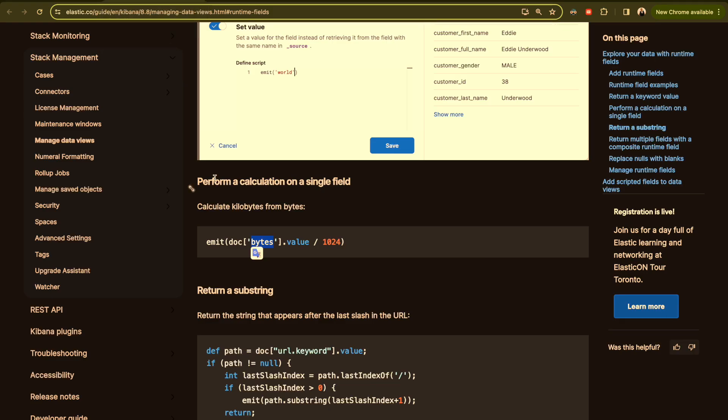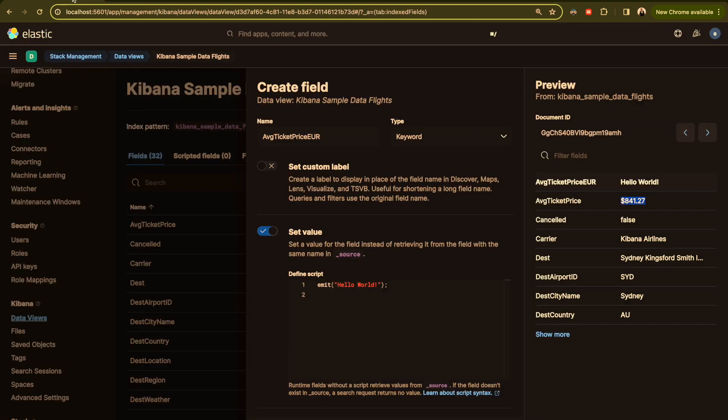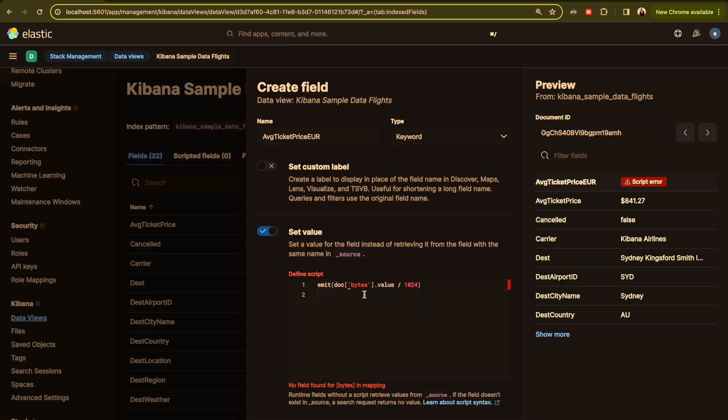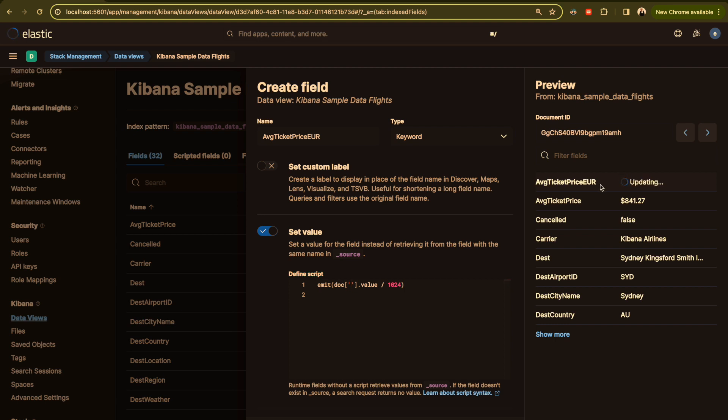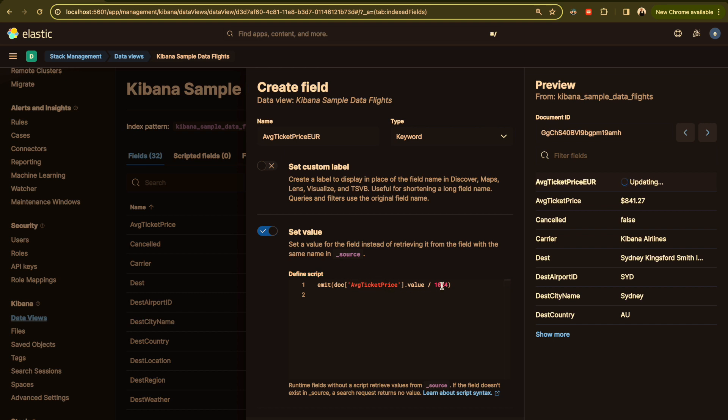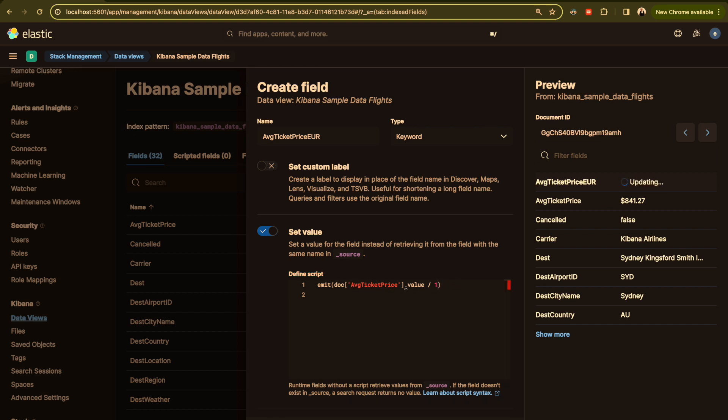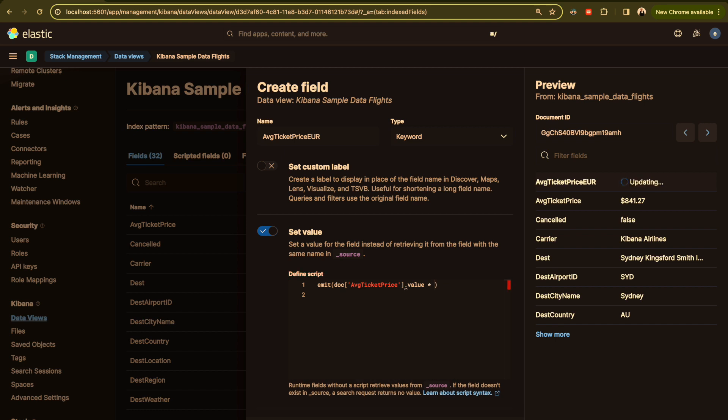I will take this example and put it here. We will see an error because we don't have a field named byte here. I will remove it and copy this field and paste it here. I will change the math here to 0.9.